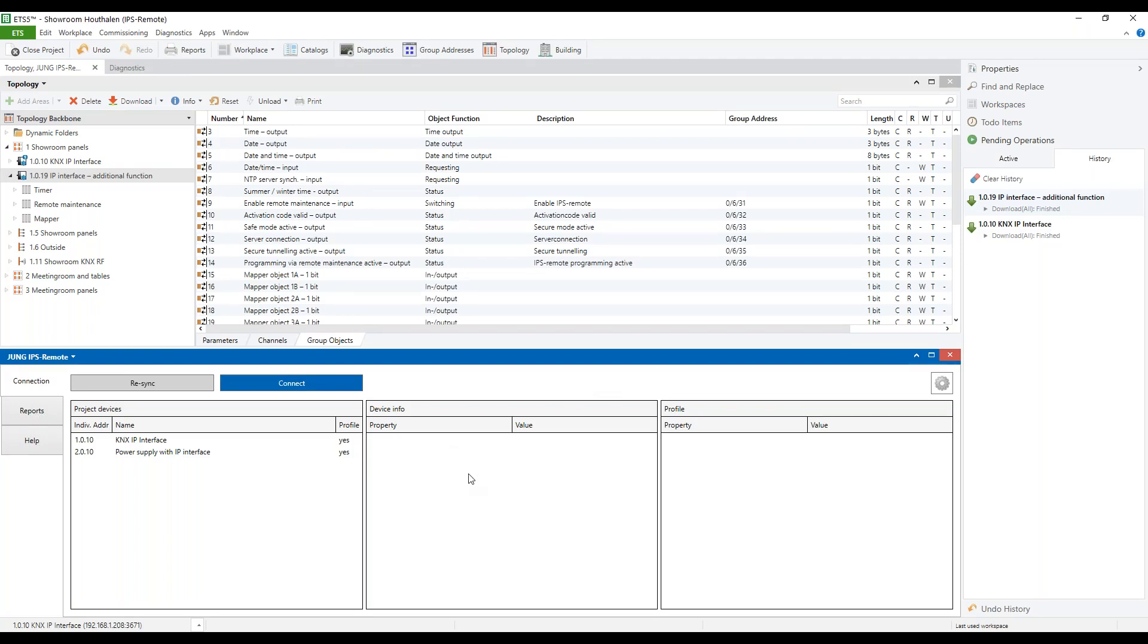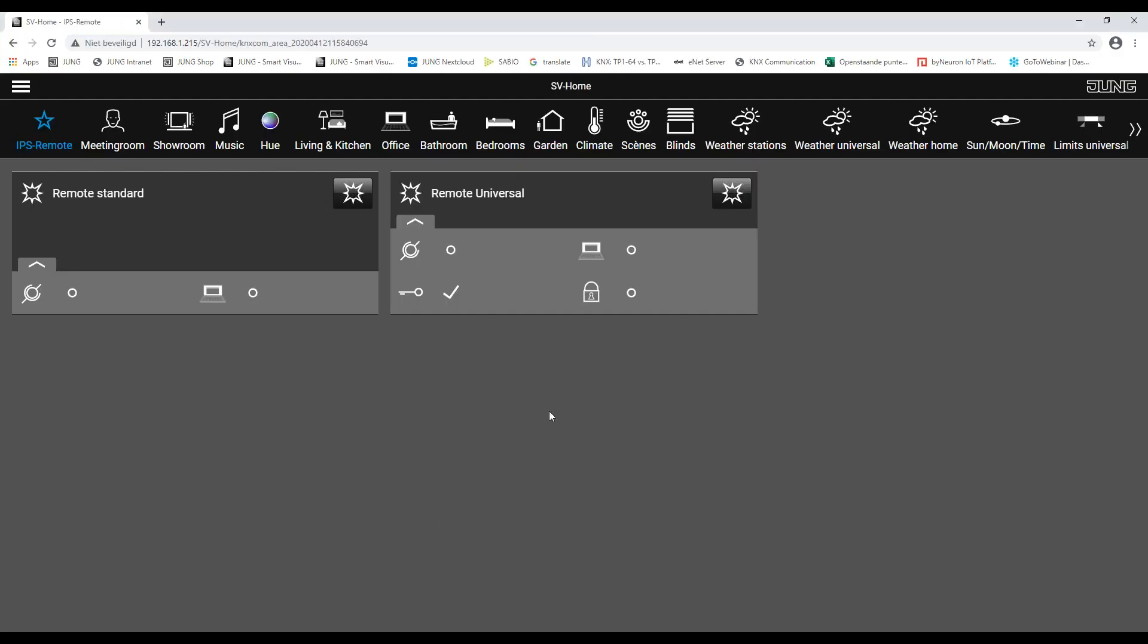Finally, I want to show how a remote maintenance can be activated. We activate the remote maintenance via the smart visual server.